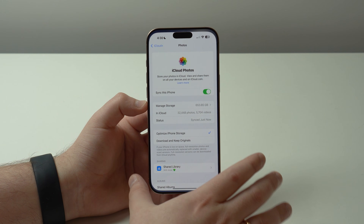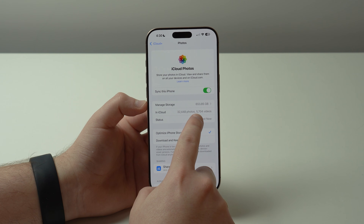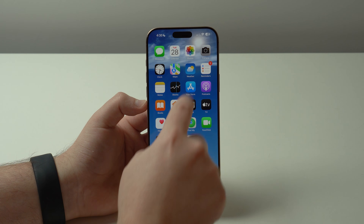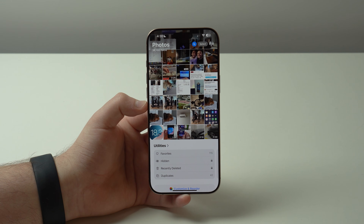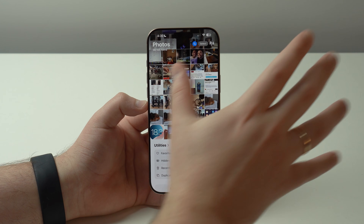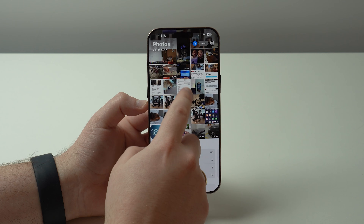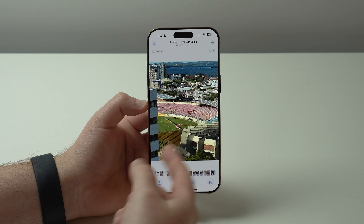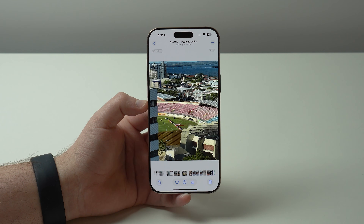Let me show you how it works. Right here in iCloud I have 32,448 photos and 5,704 videos — a little over 38,000 photos and videos. Opening the Photos app, I have 38,155 items: my entire library in the cloud in full resolution, and the same library in low resolution on my iPhone. Whenever I tap a video or photo, if necessary it loads very quickly in full resolution, pulling that full-resolution version from iCloud.